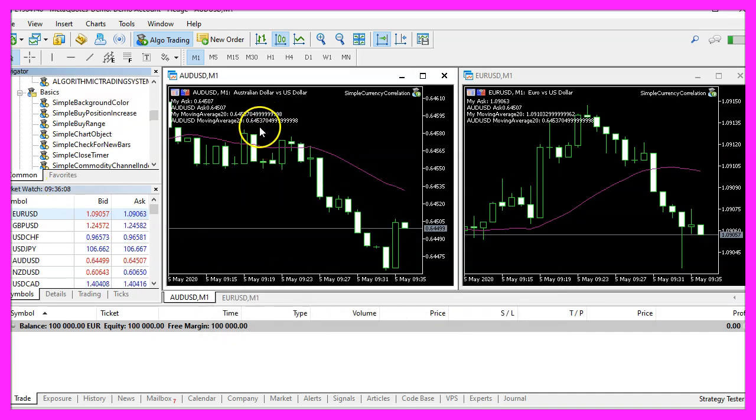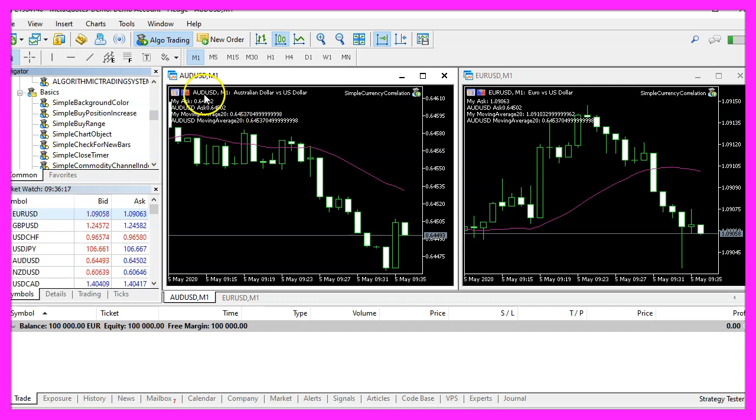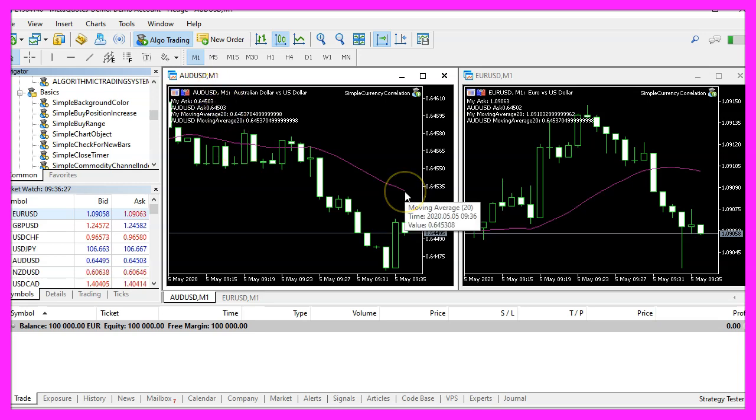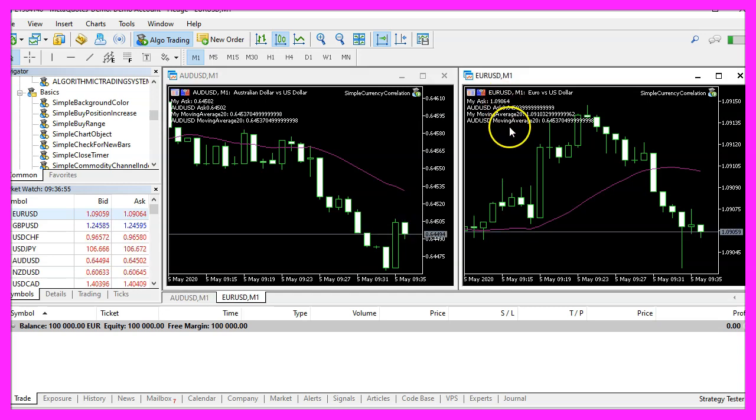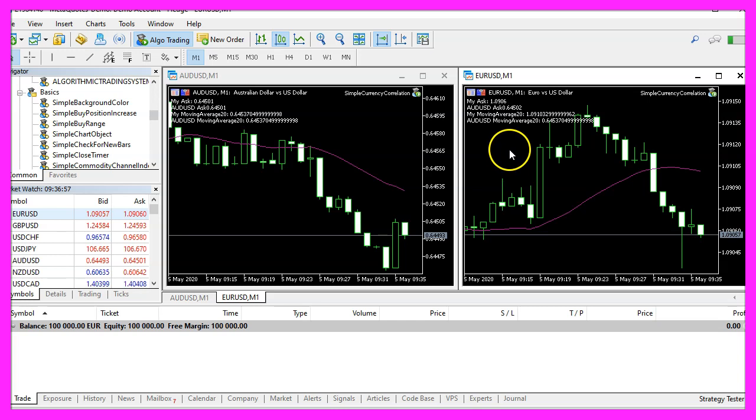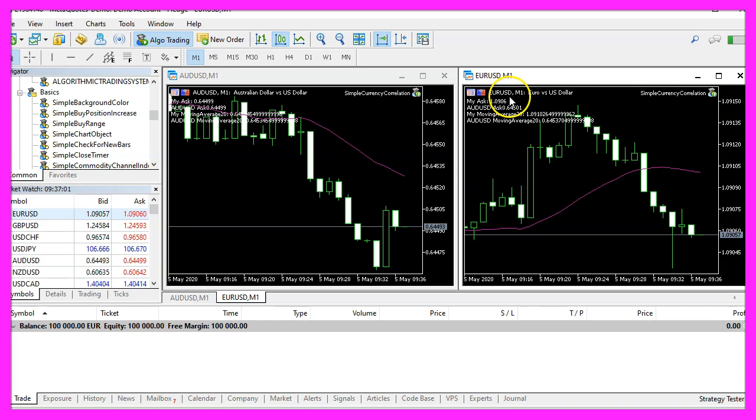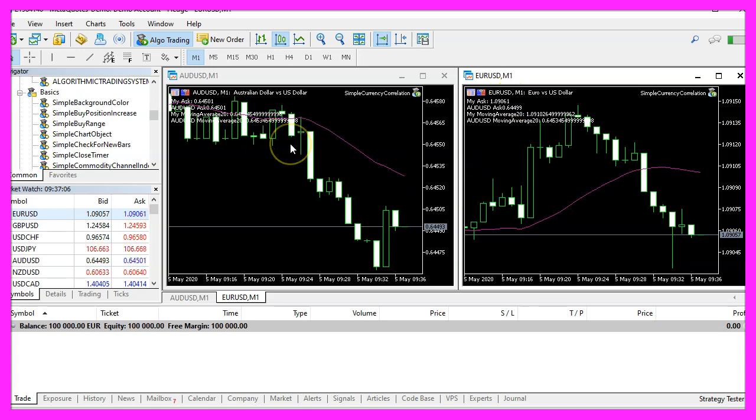The values on the first chart should be identical because we compare the same currency pair. If you move the mouse to the end of the moving average you will see the current value and here in the second chart you can see the current values for the euro against the us dollar and the value for the first chart window.